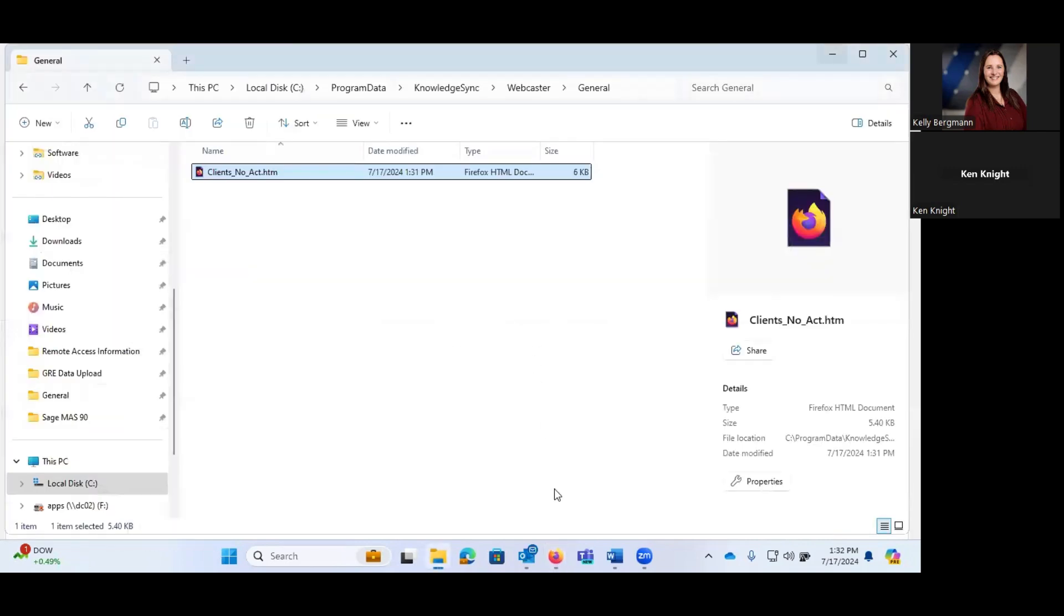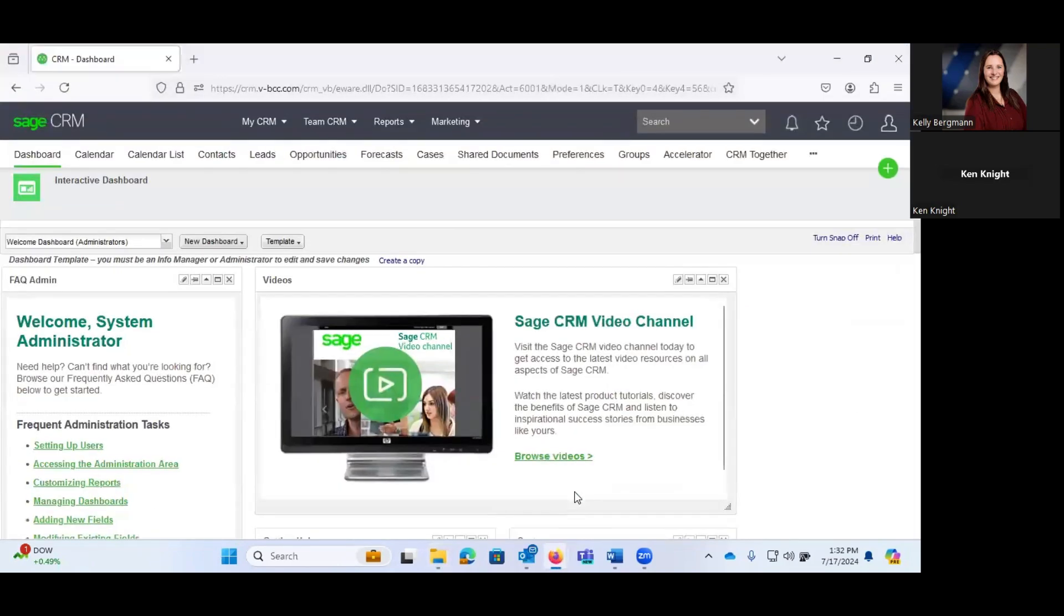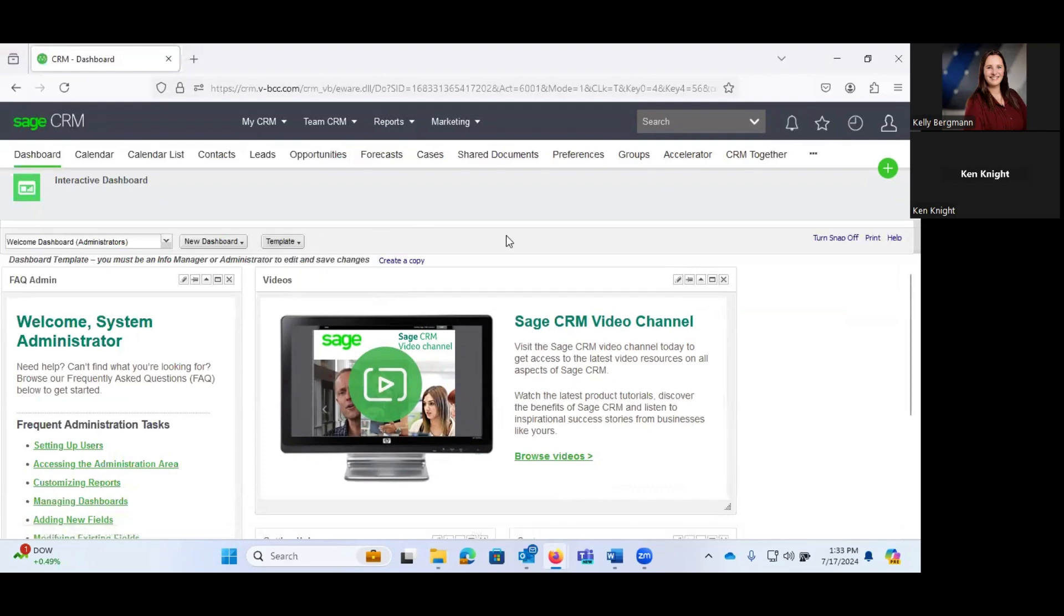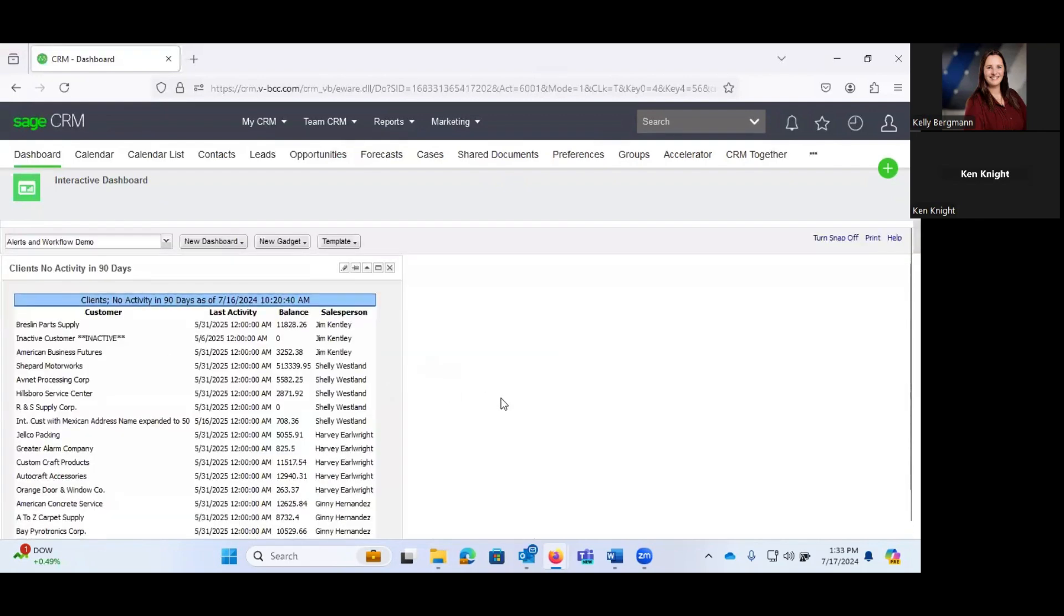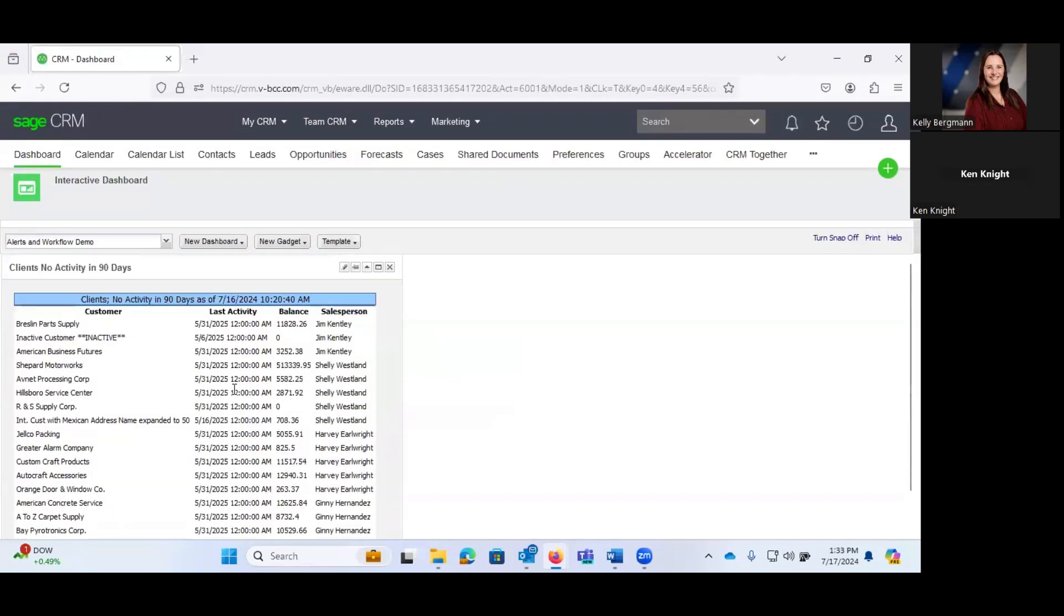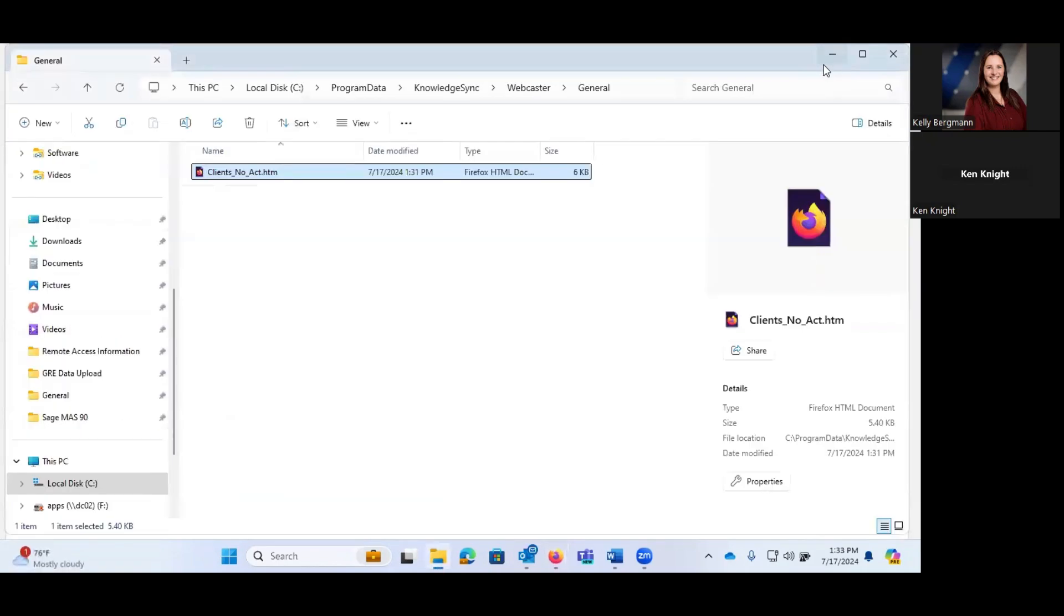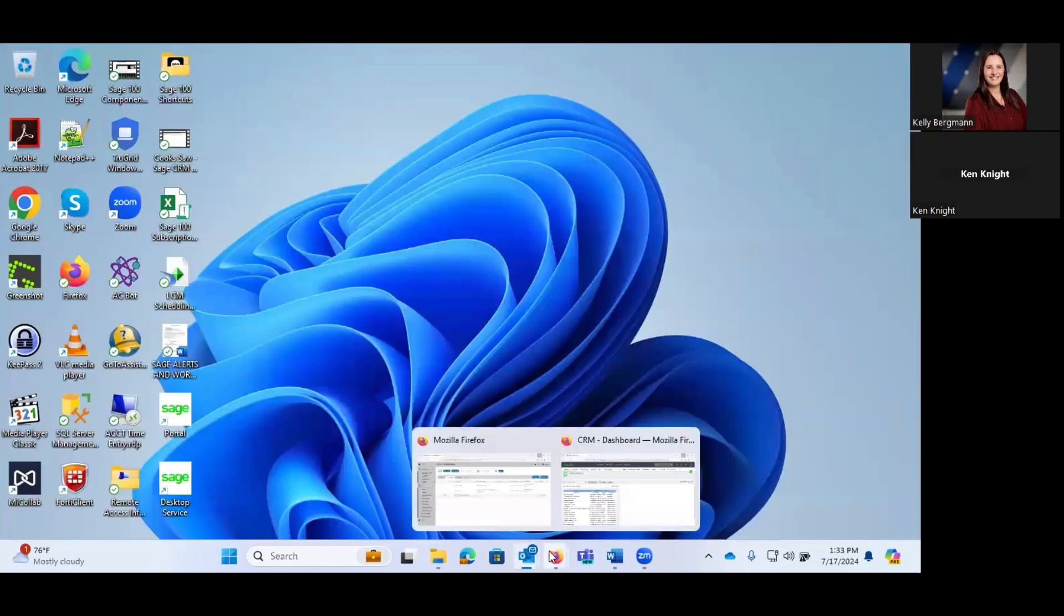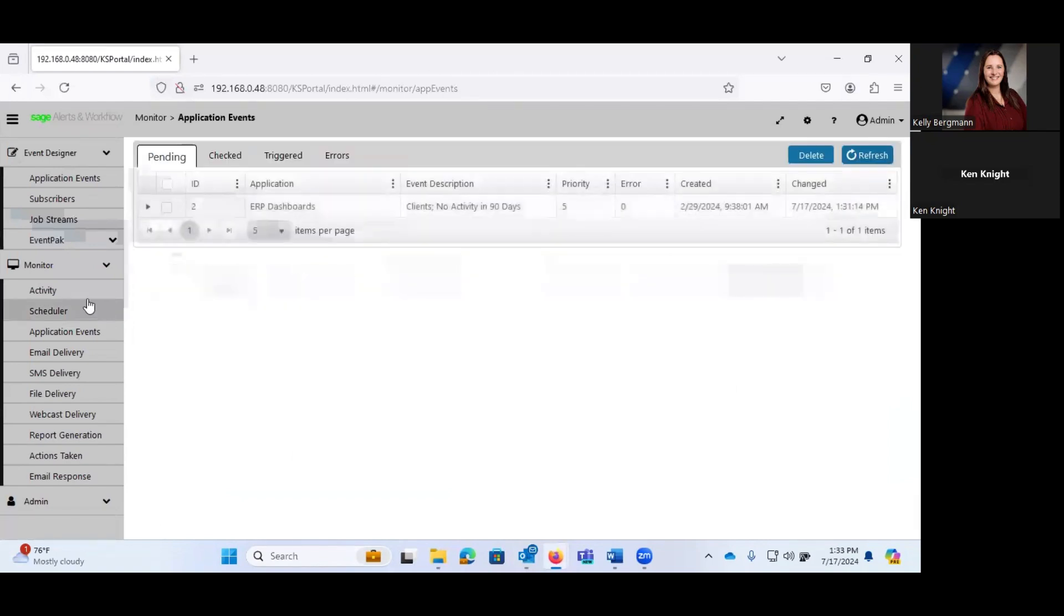One of the things that we utilize internally is we utilize Sage CRM. And if you're using Sage CRM or at all familiar with Sage CRM, one of the things that you have are interactive dashboards. And you can create your own custom gadgets for dashboards. And I created a dashboard within our CRM, which is our alerts and workflow demo, that incorporates that HTML file into our Sage CRM. So if you're utilizing CRM, you could develop multiple different HTML pages that refresh on a schedule that would then display in an interactive dashboard in CRM. So it's actually a pretty cool capability.